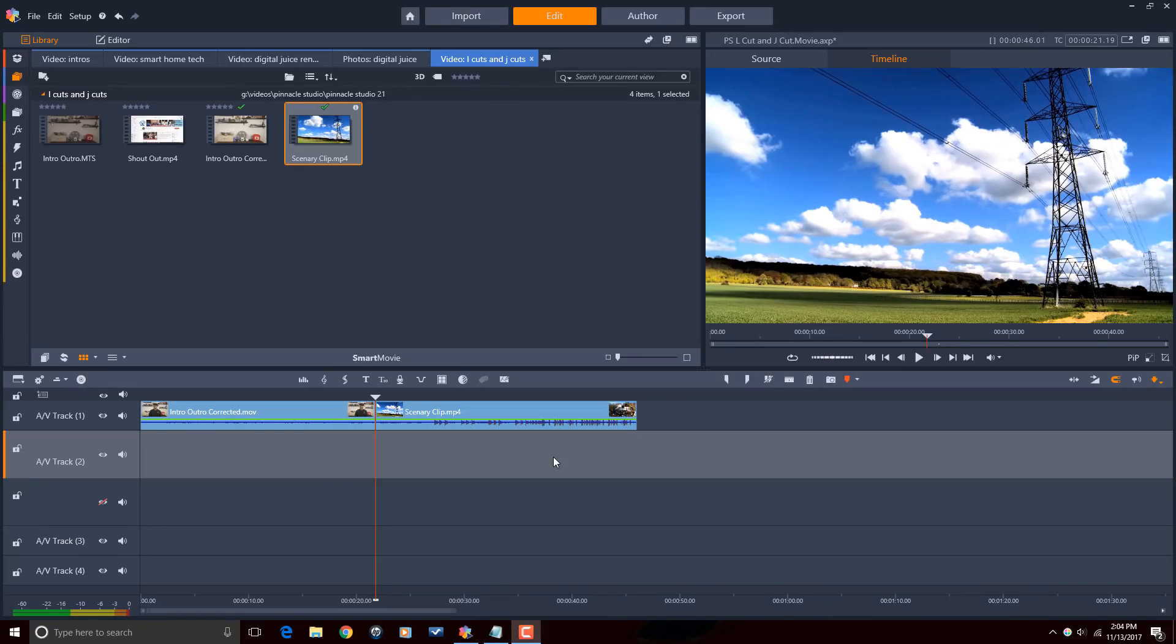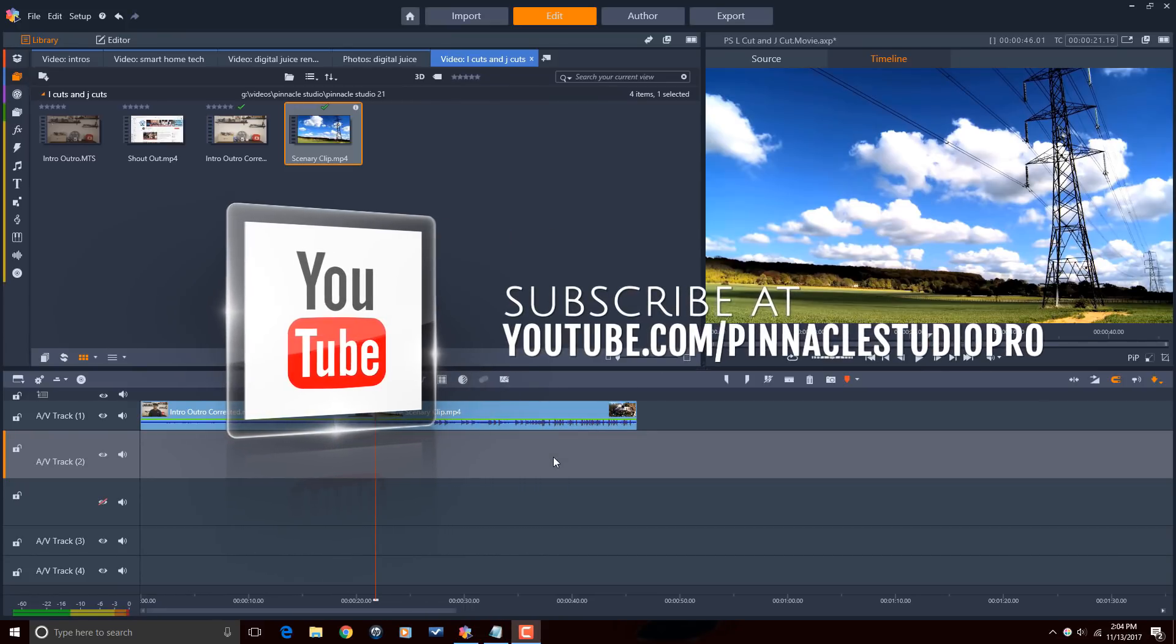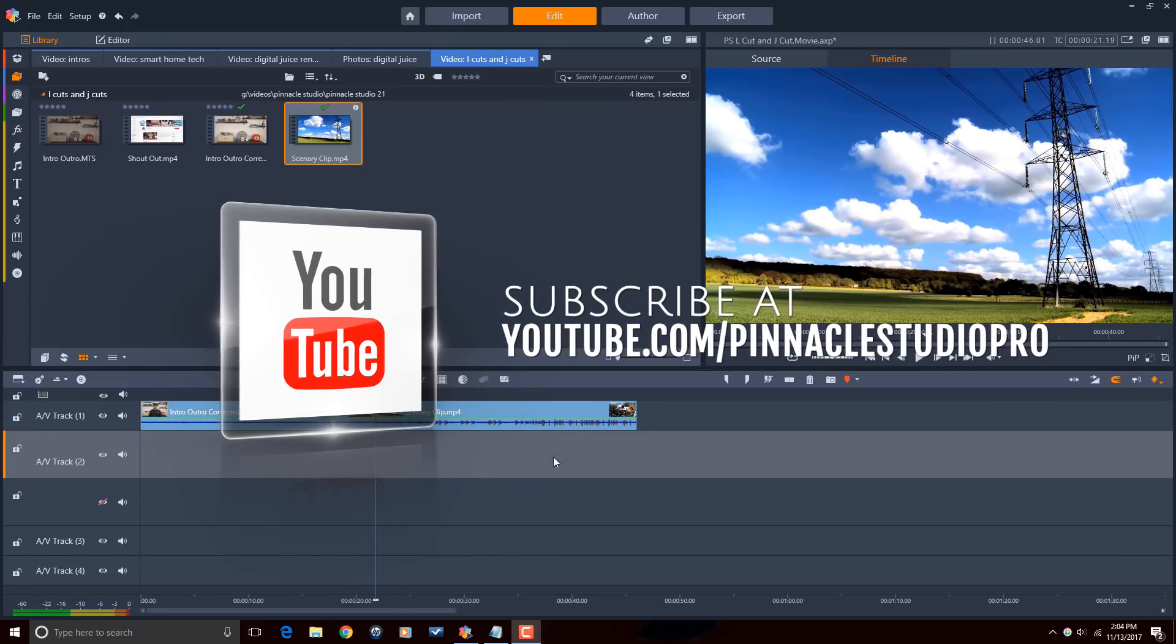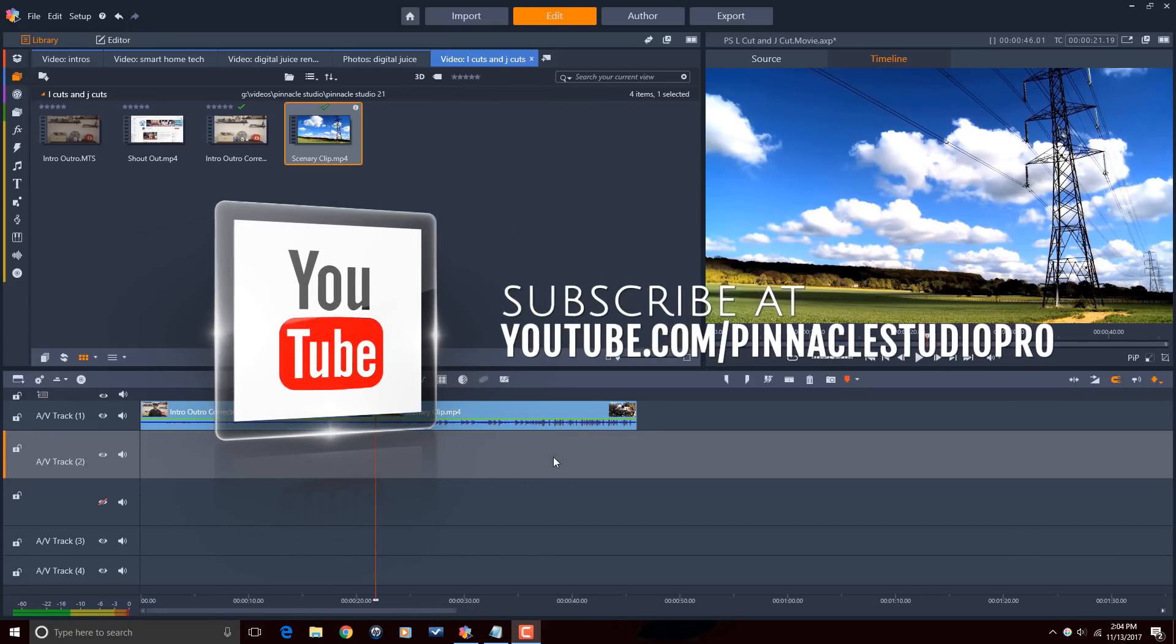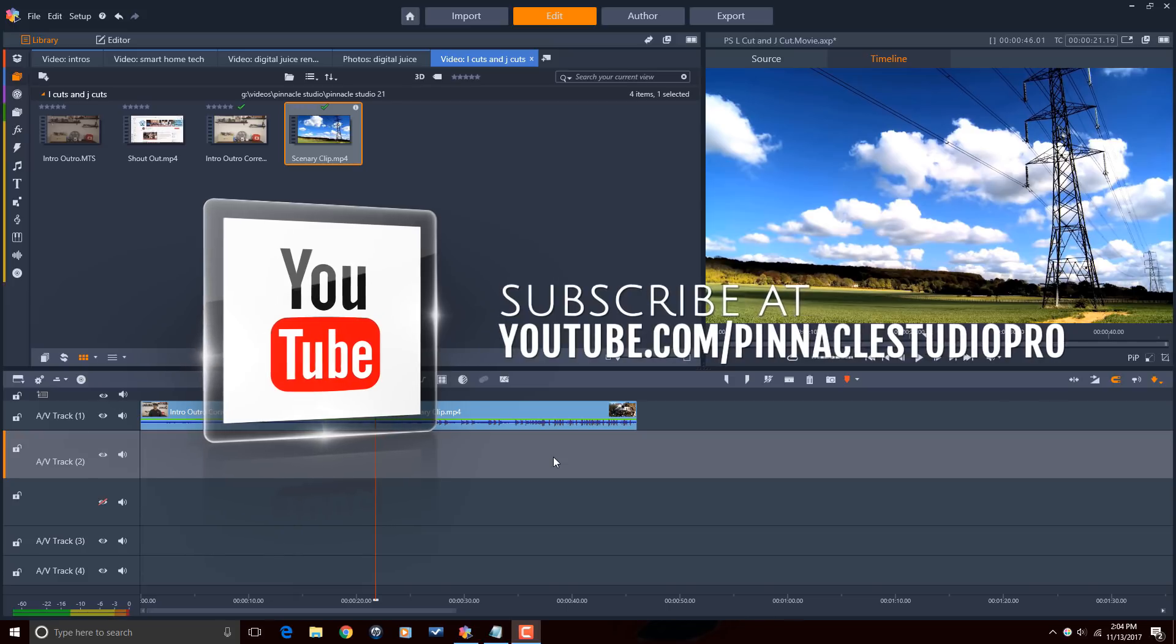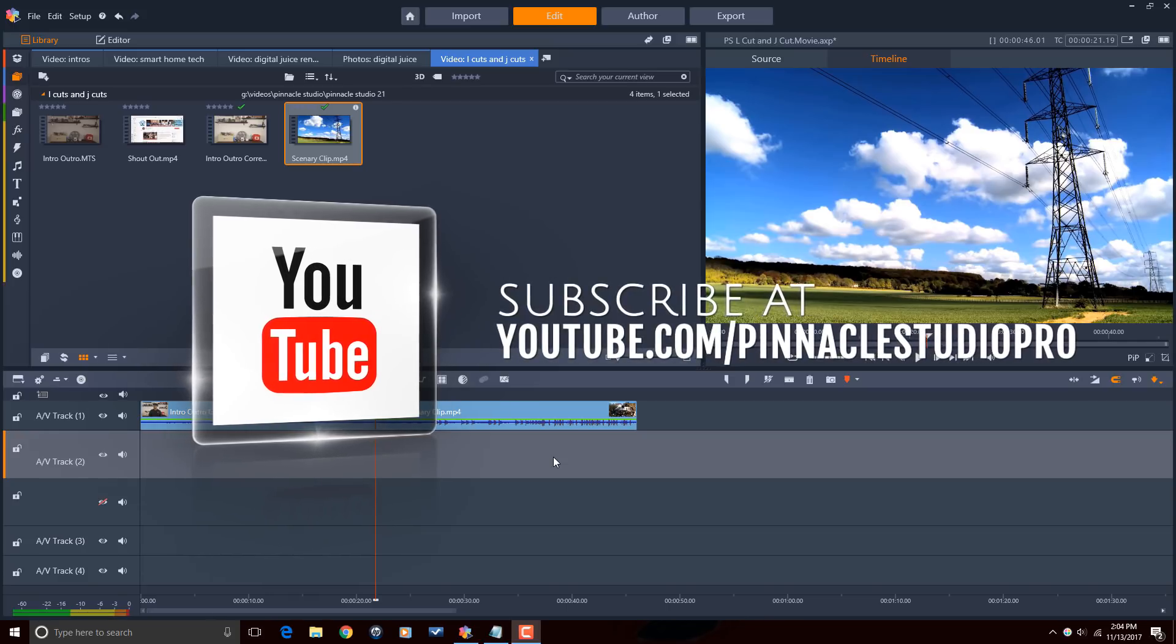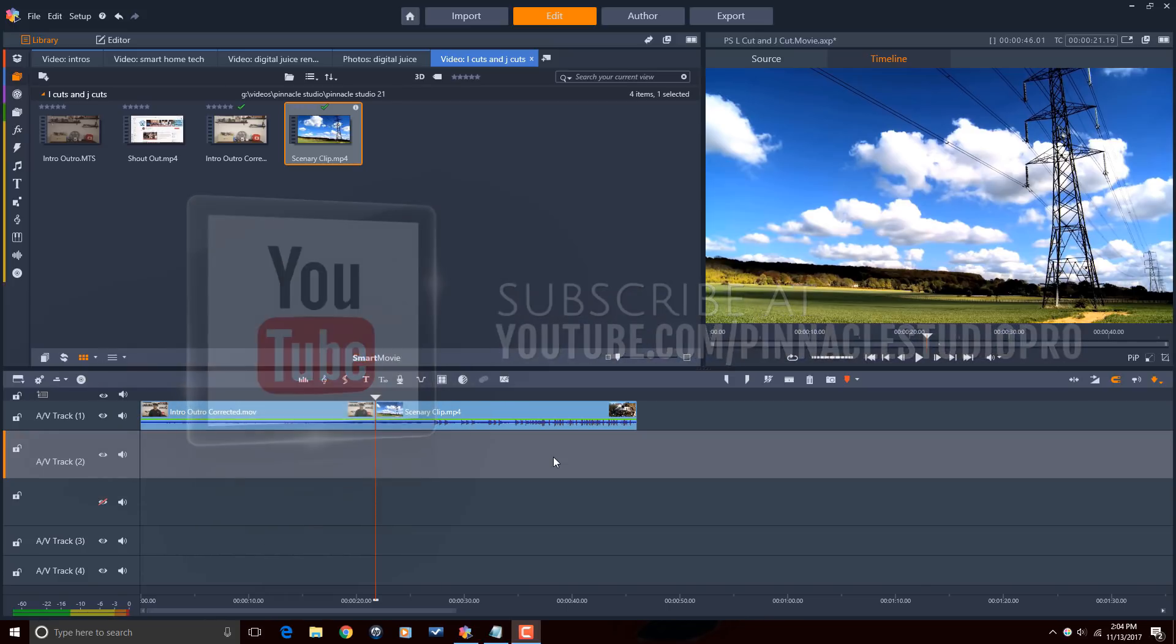Here we are in Pinnacle Studio 21 Ultimate. Before we get started, I want to remind you guys to subscribe to Pinnacle Studio Pro to see great tips and tricks just like this every Saturday. And I need you to let me know in the comments below if you plan to start using L cuts and J cuts in your videos or if you already use L cuts and J cuts, how do you use them?